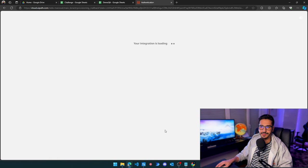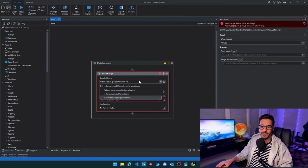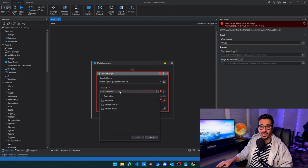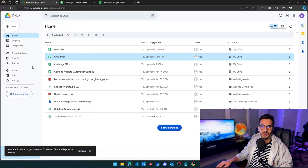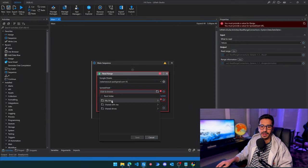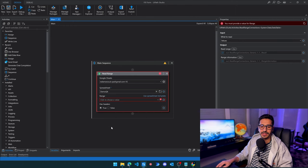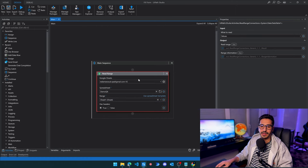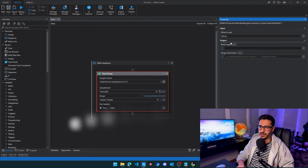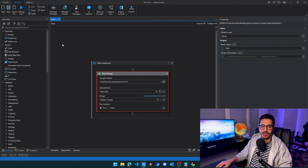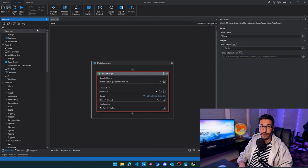Click Continue and give it all the access it needs. Now it has been successfully authenticated and I'll use this connection to read the data. I'll choose a spreadsheet from my Google Drive — I have one called 'Demo UA' — then it will automatically detect the sheets, so I'll choose Sheet One. I'll go to the output and press Ctrl+K to set the variable, which I'll call 'table'.